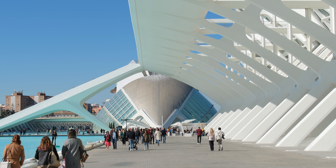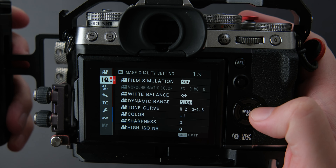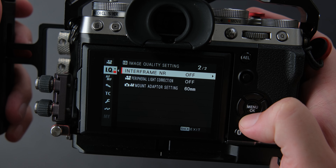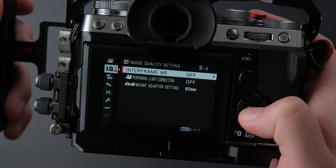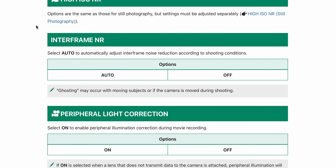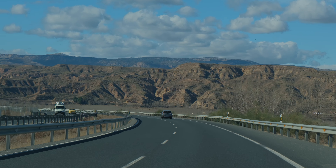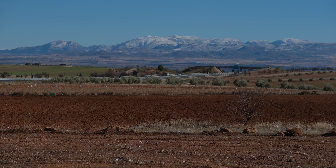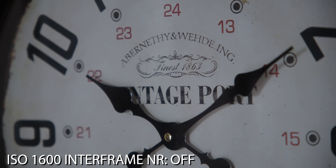The Fujifilm XT5's interframe noise reduction feature can be a useful tool for videographers looking to reduce noise at high ISO levels for still subjects. When used correctly, this feature can help you get cleaner footage in challenging lighting conditions. However, it may cause unwanted ghosting effects when filming moving subjects or performing camera movements like panning or tilting. To avoid these issues, it's best to turn off the feature when shooting subjects in motion.